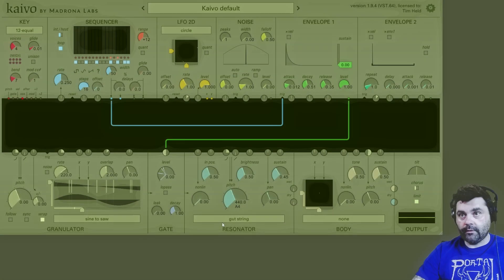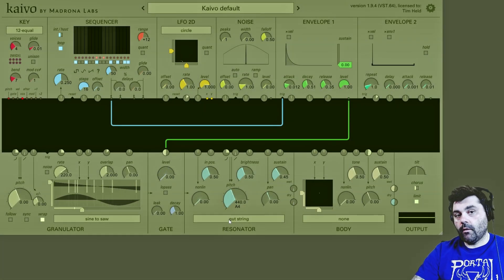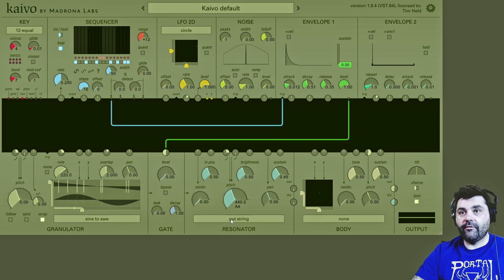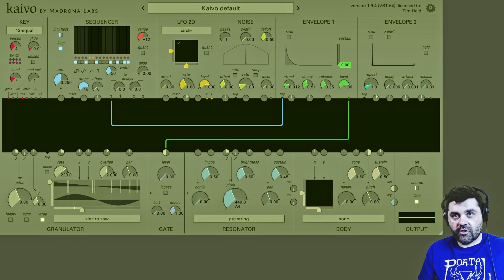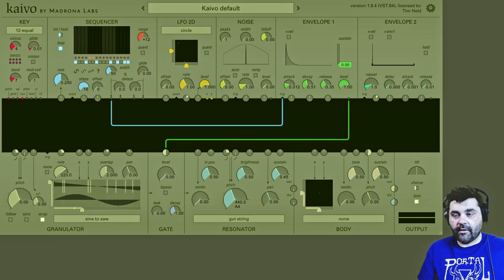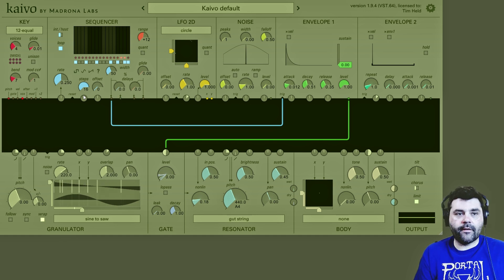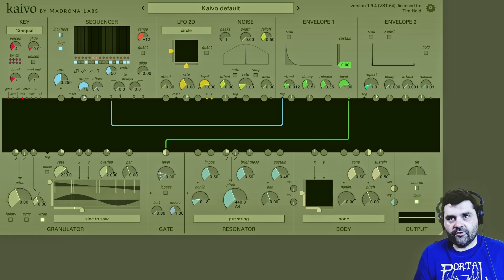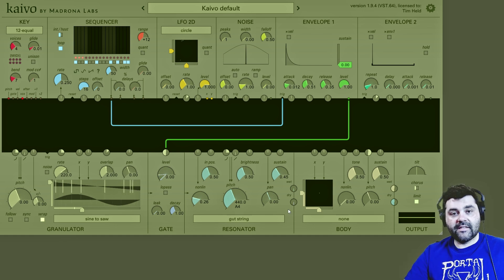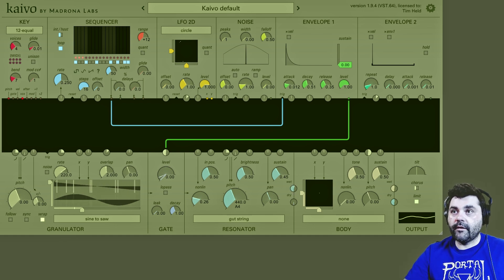Now on to the non-linear dial. As I just mentioned, depending on what mode you have selected — gut string, small chime, whatever — they all have their own unique relationship with the non-linear, sustain, brightness, etc. What this does is it lets you smoothly apply a bunch of non-linear effects that contribute to the flavor of the sound. So let's see how the sound of the gut string changes when we move the non-linear dial.